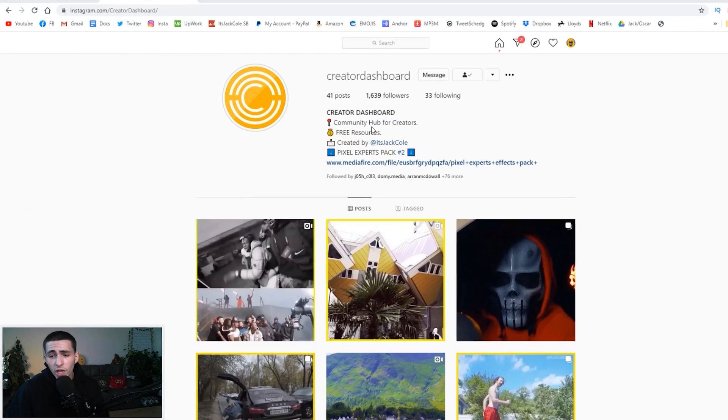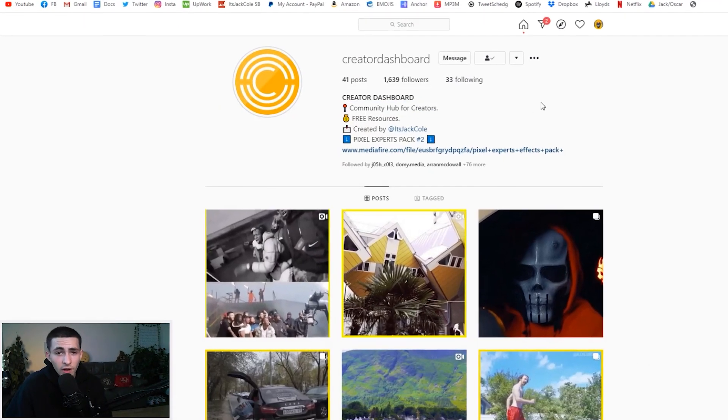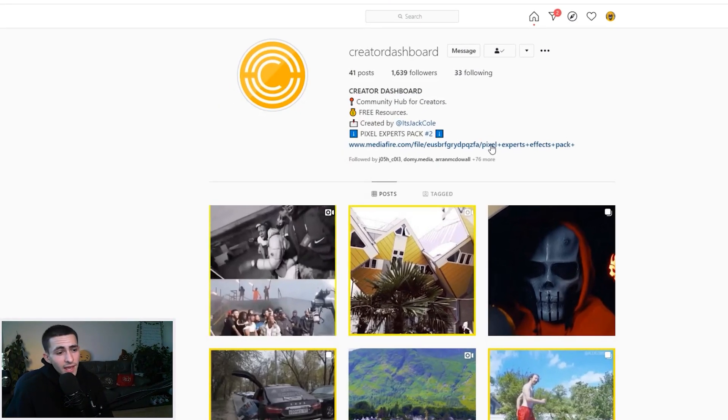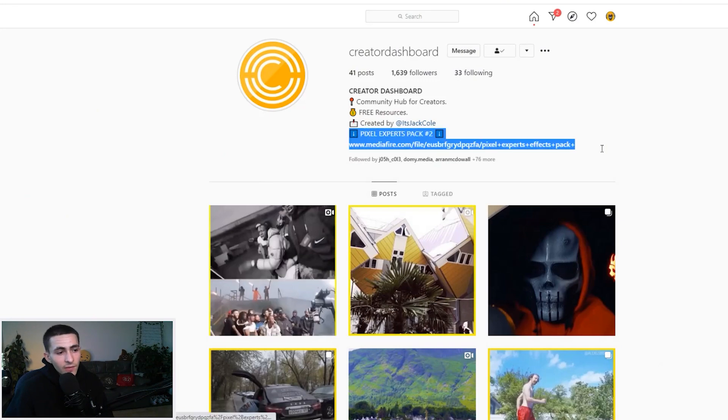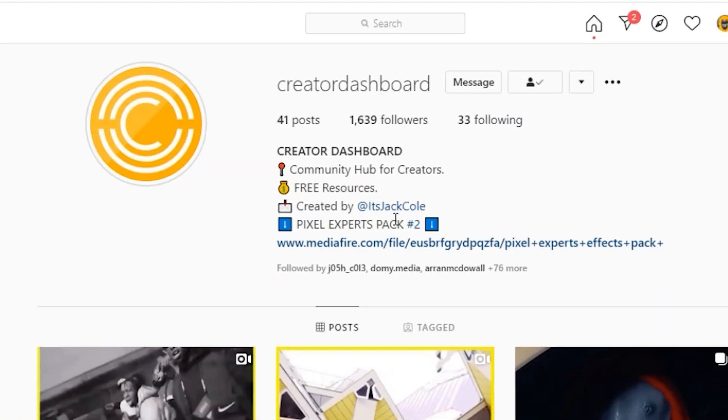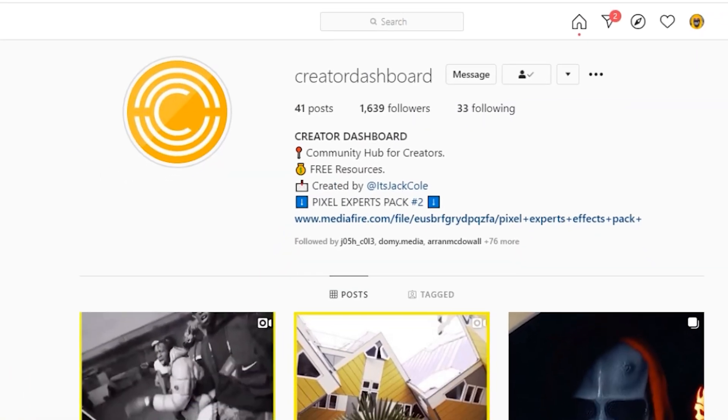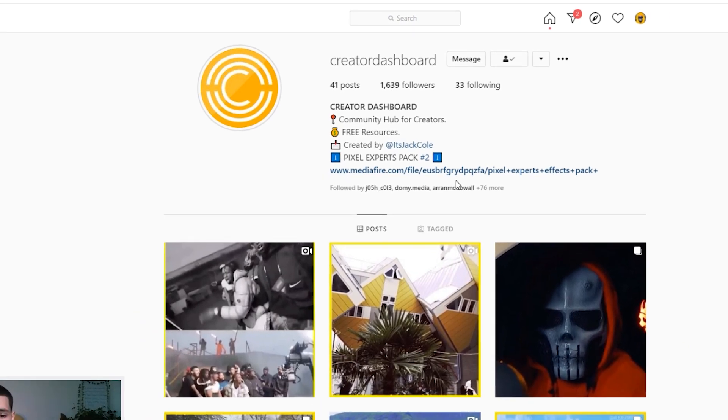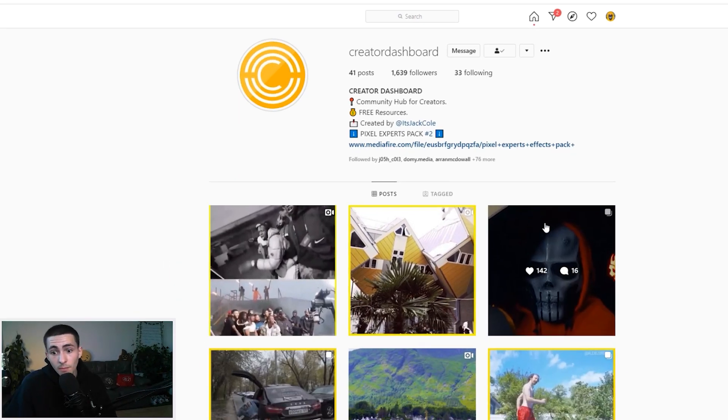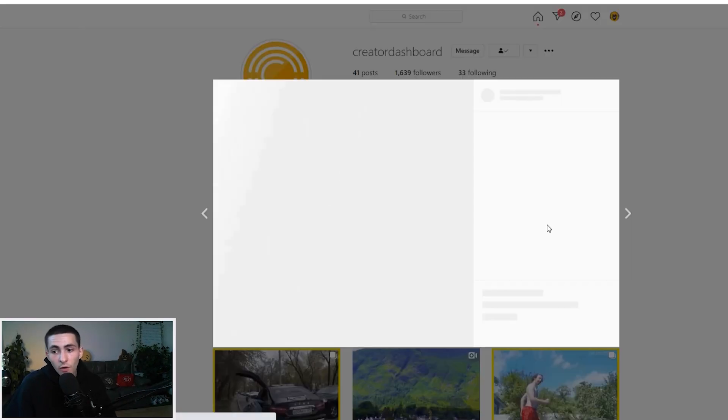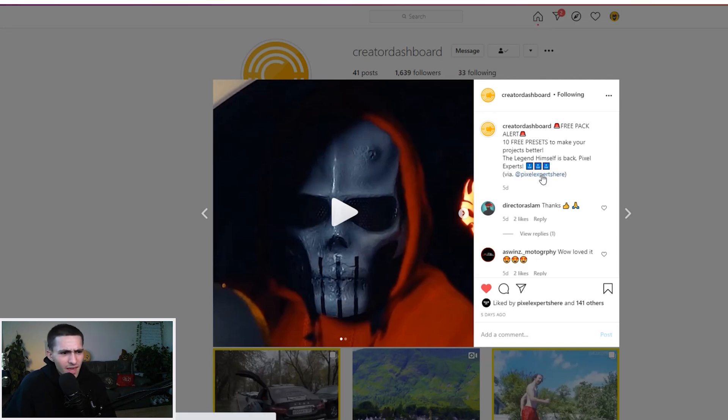Over here on my community hub for creators, Creator Dashboard, it is available for download in the link in the bio. That is correct, it is the Pixel Experts Effects Pack number two. We don't just call it the Pixel Experts Pack because it's going to make you an expert.